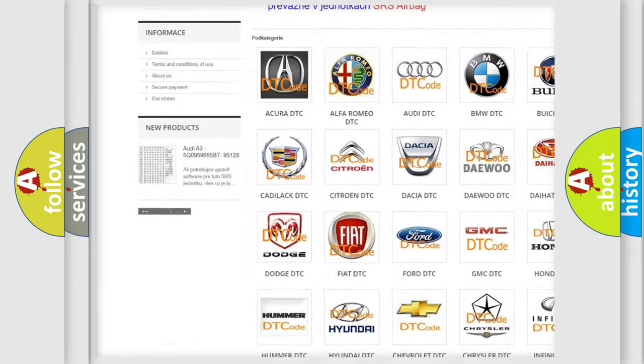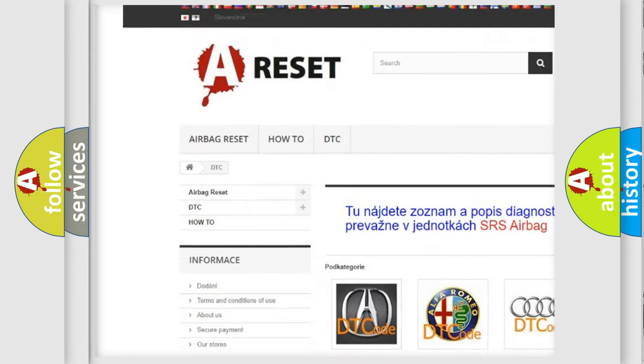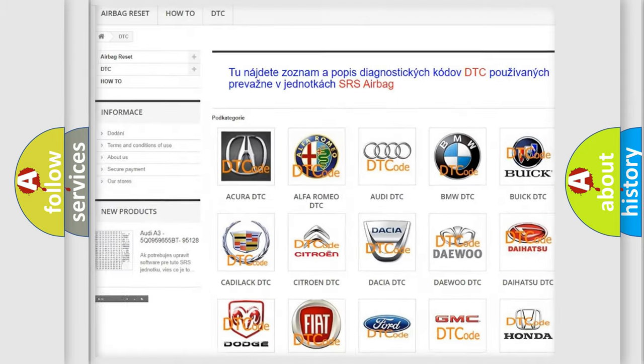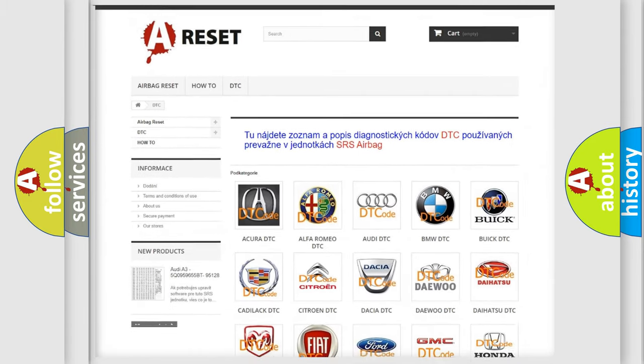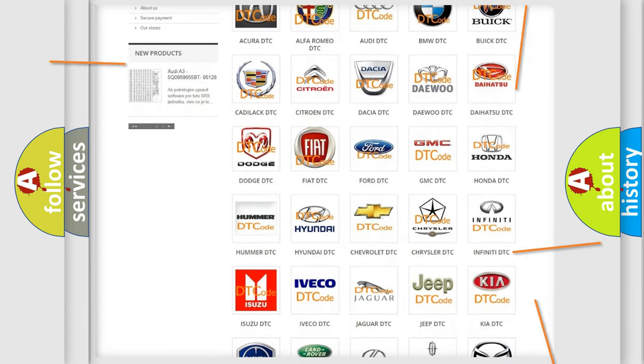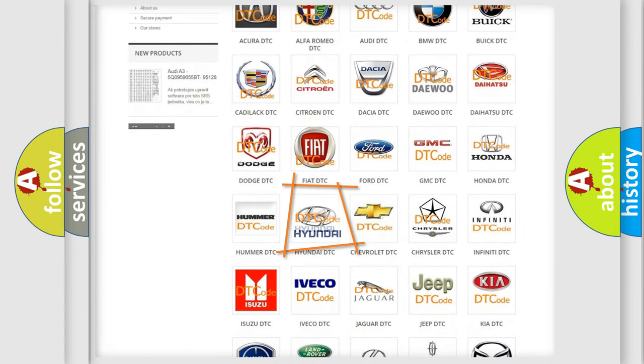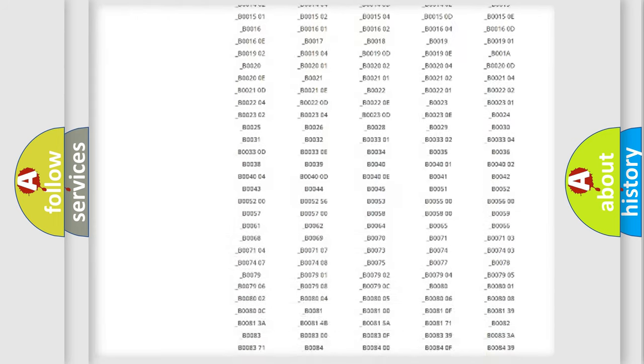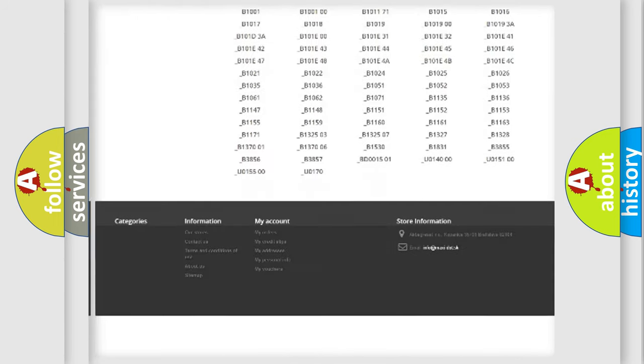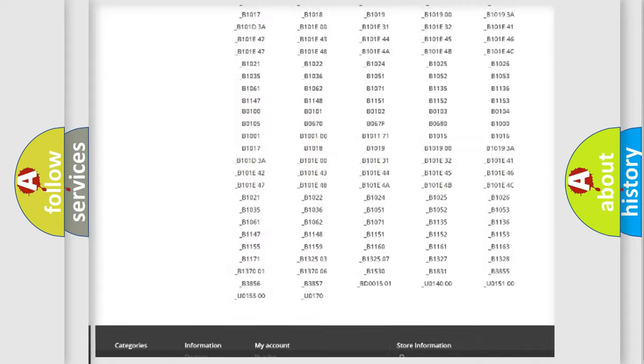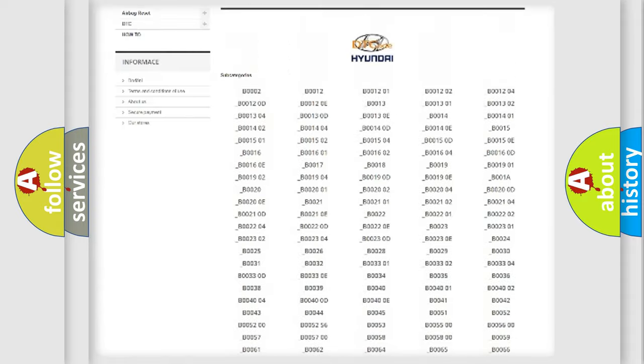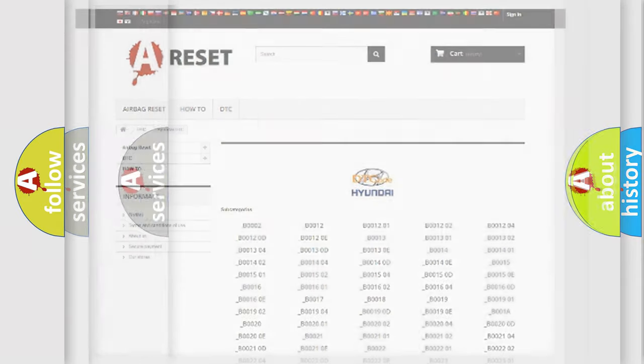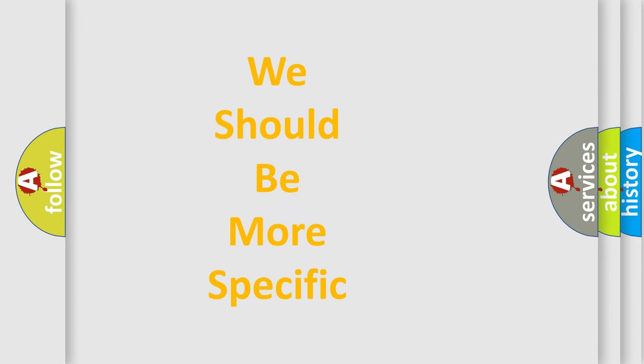Our website airbagreset.sk produces useful videos for you. You do not have to go through the OBD2 protocol anymore to know how to troubleshoot any car breakdown. You will find all the diagnostic codes that can be diagnosed in Hyundai vehicles, and also many other useful things.